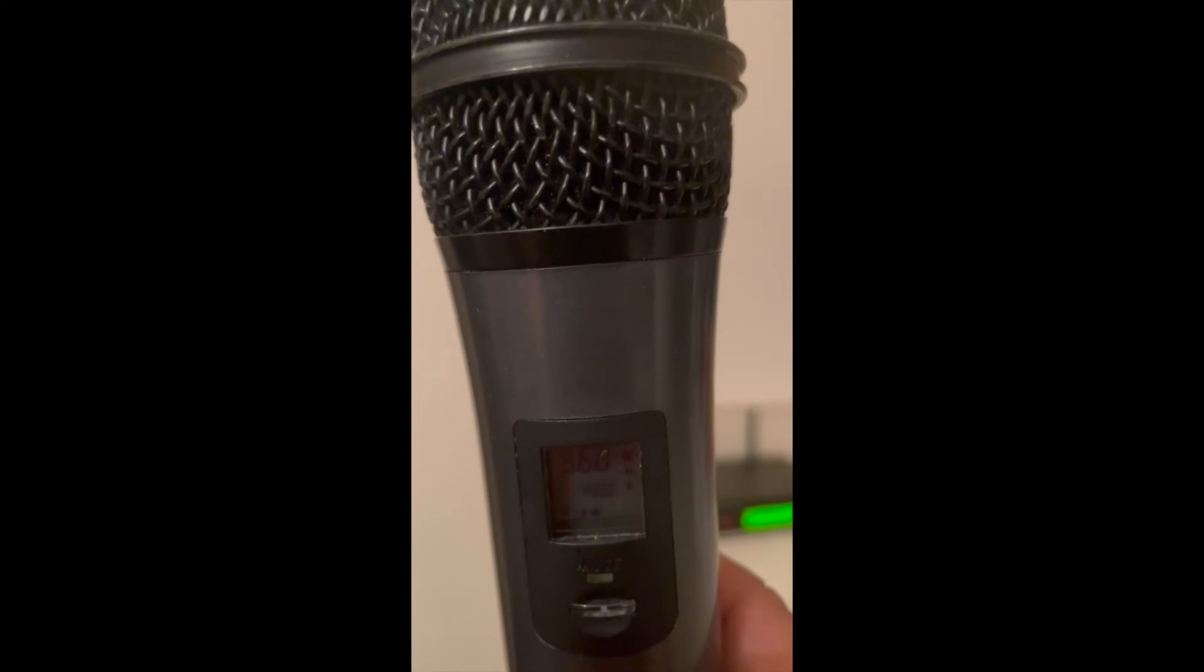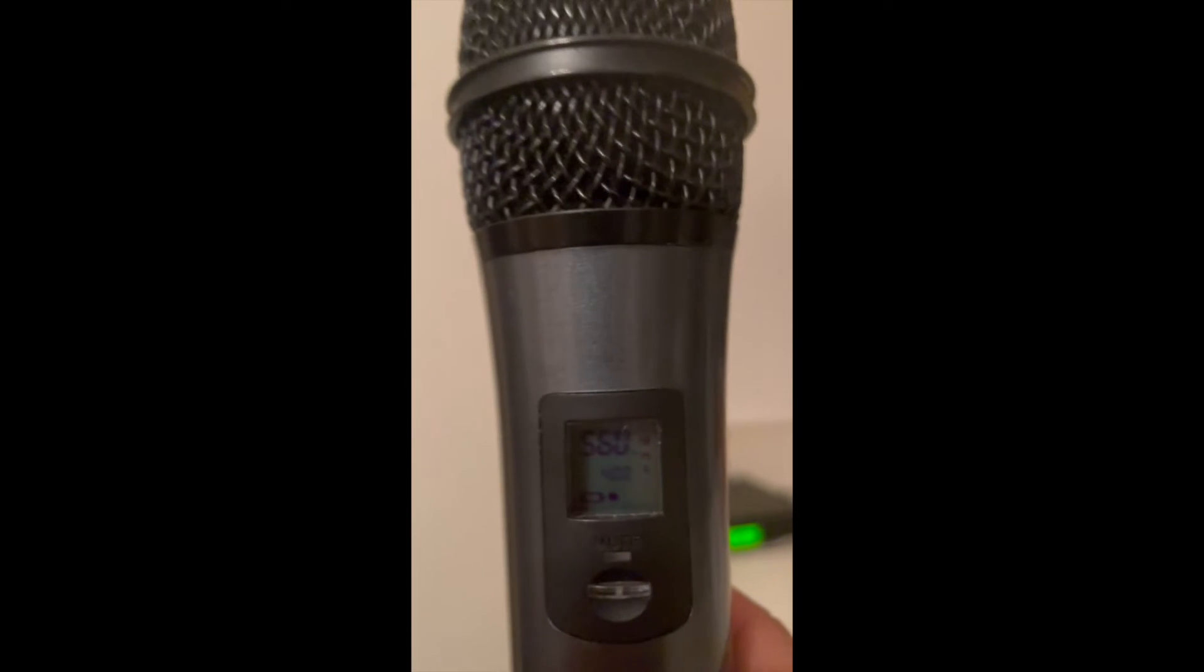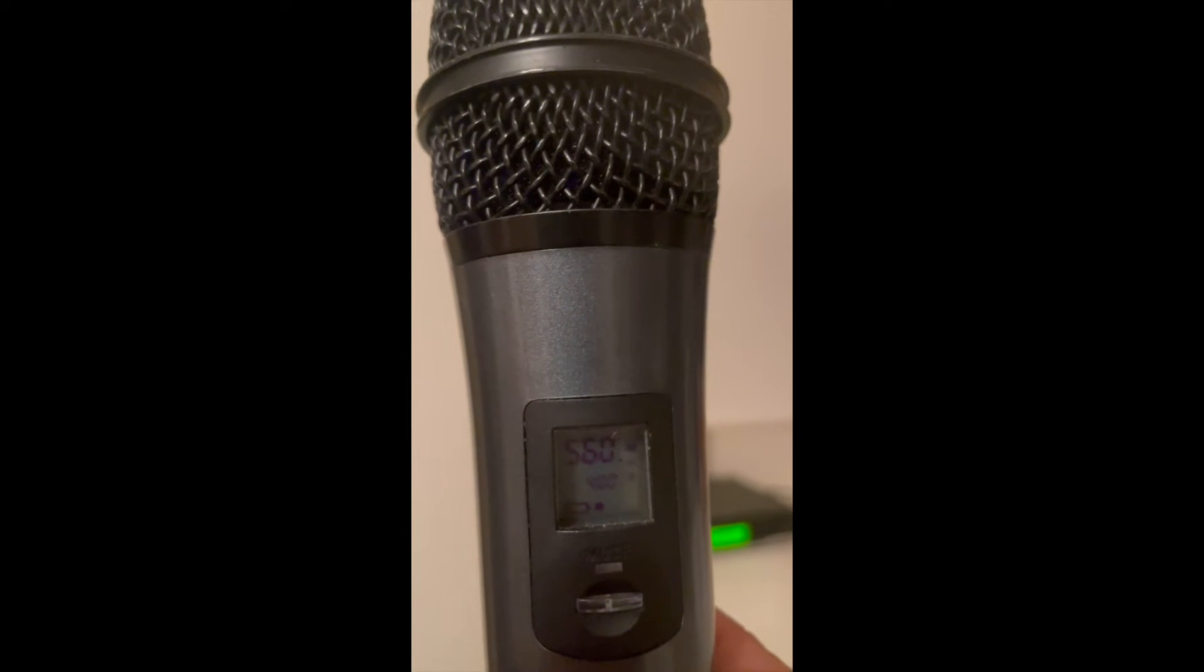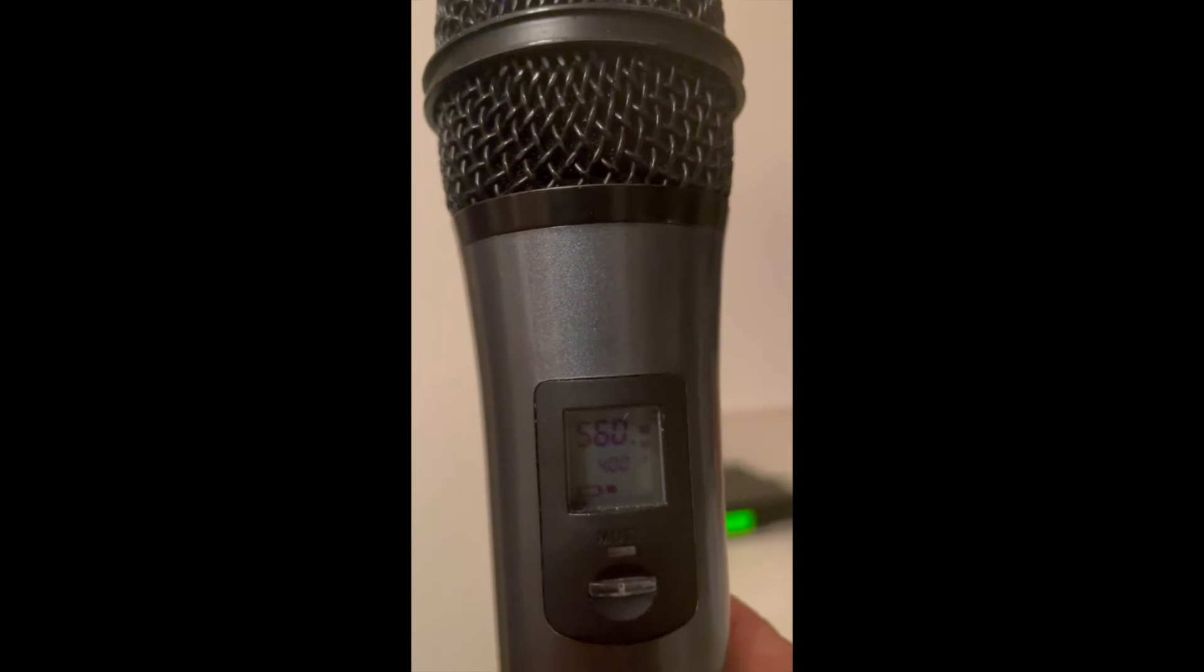You can see on the microphone it says 560.400, 560.400. Okay.